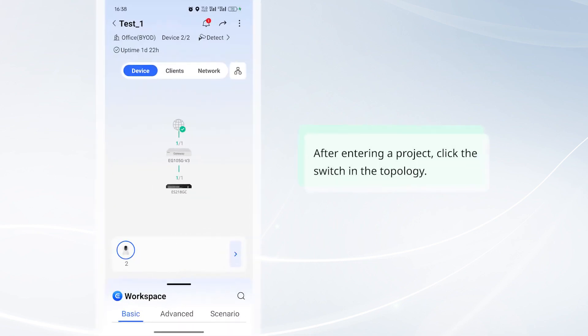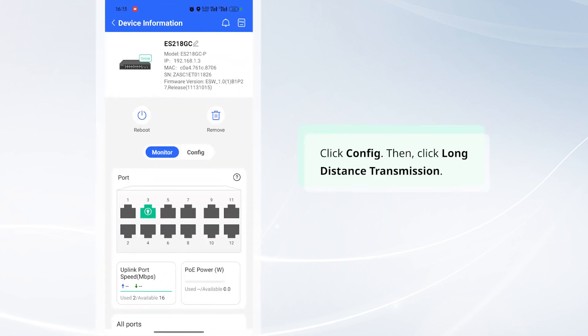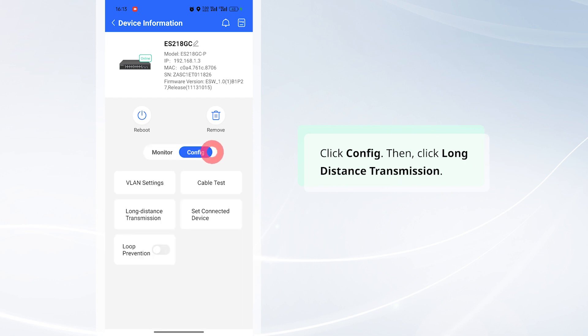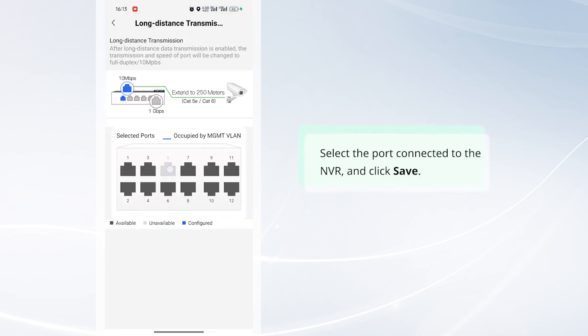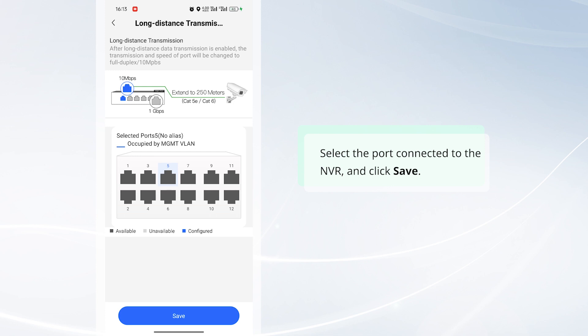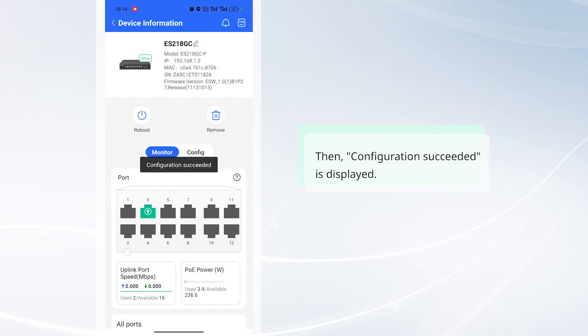After entering a project, click the switch in the topology. Click Config. Then, click Long-Distance Transmission. Select the port connected to the NVR and click Save. Then, Configuration Succeeded is displayed.